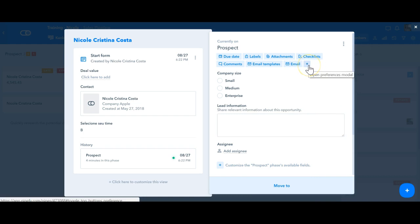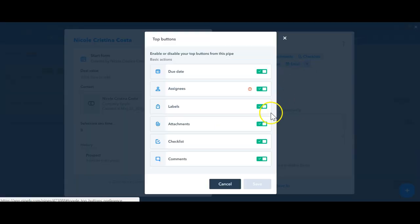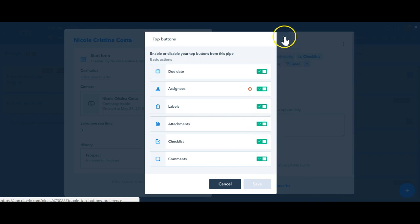If you want to do it, all you have to do is to click here and to disable the fields that you don't want to appear.